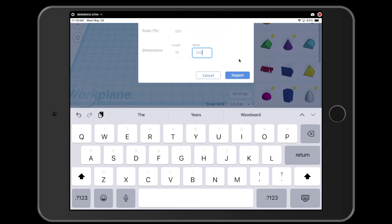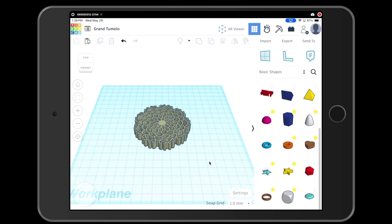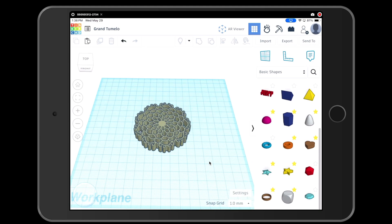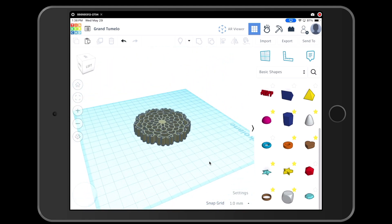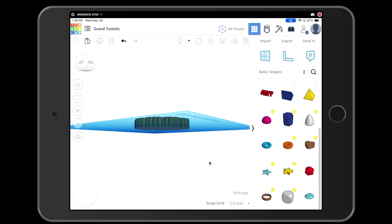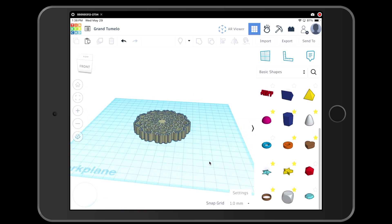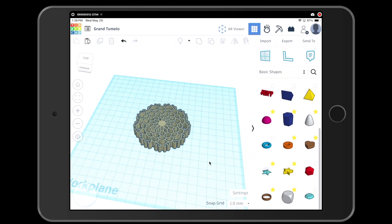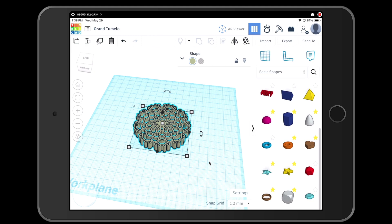Once your design has loaded in to Tinkercad, you can check to see if you like the way it looks. So far it looks like everything turned out really well in my design, and you can see that it is now 3D. If I tap on it and then I tap on the white box in the center, it shows me that it is 10 millimeters tall. That is a perfect size for printing.